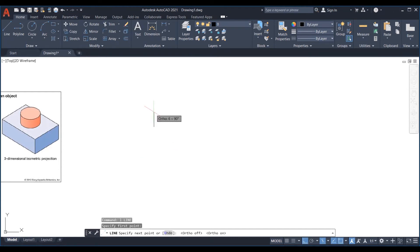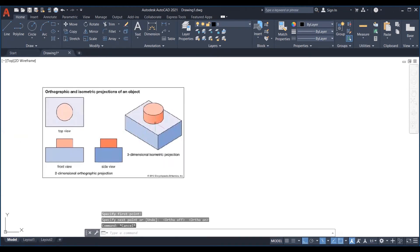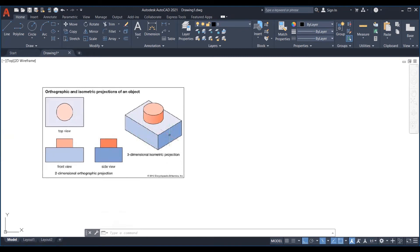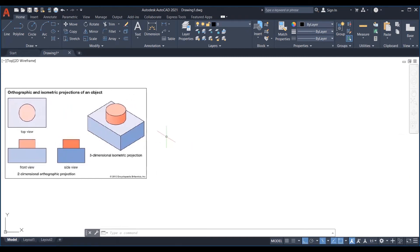Now looking at the diagram we can see three faces: top isometric plane, left isometric plane and right isometric plane. Use F5 to switch between planes.